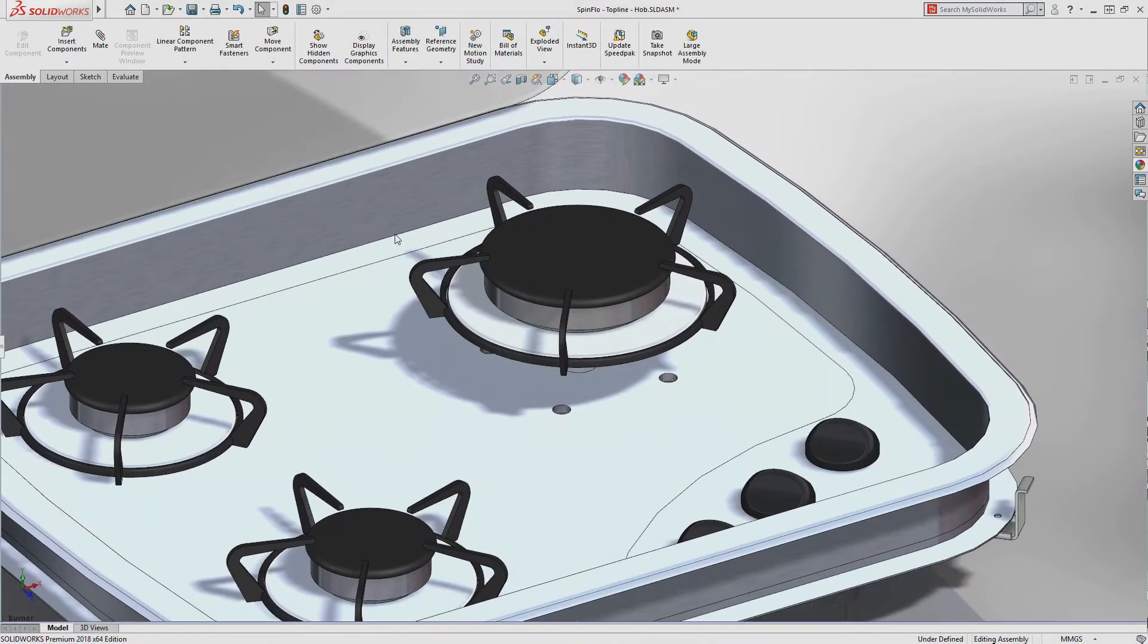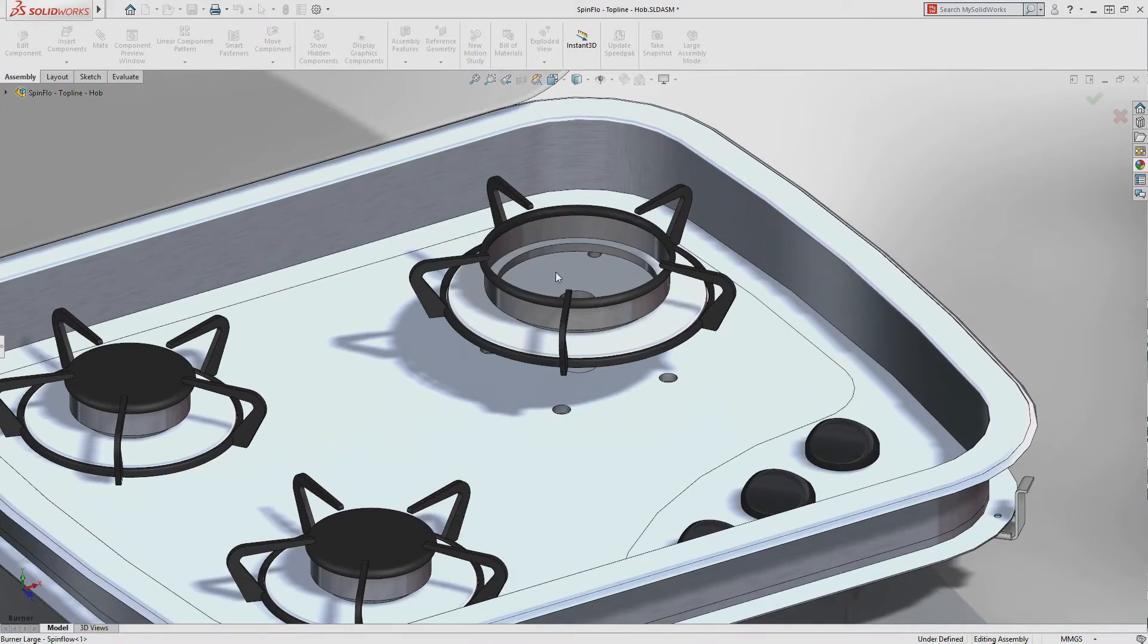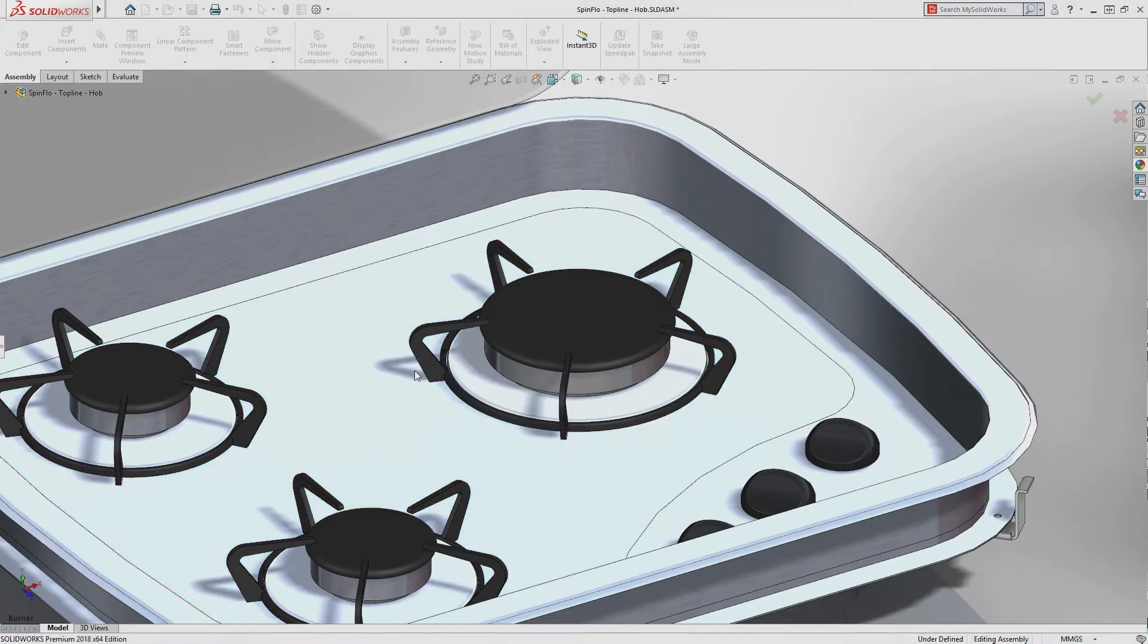It is now much easier to add mates between hidden surfaces. Pressing the ALT key temporarily hides obstructing faces so you can get your parts in place fast.